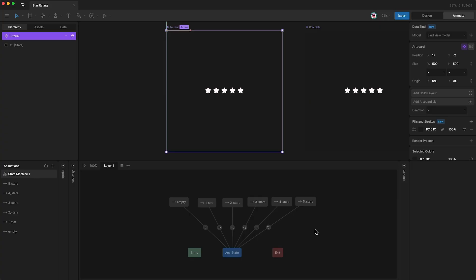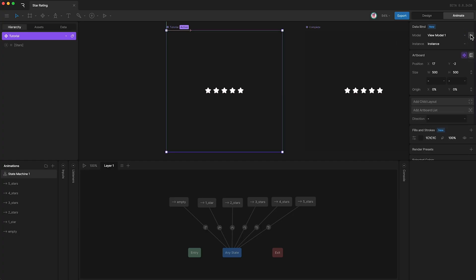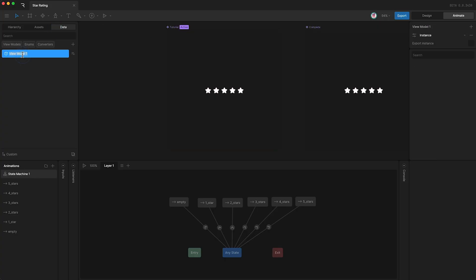Well, if you highlight your tutorial artboard and then go over here, you can create a new view model. It's called view model one, and we can see it if we go over to the data panel. Here it is. I'm just going to call this tutorial view model.